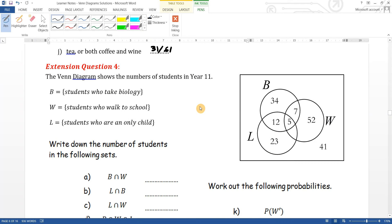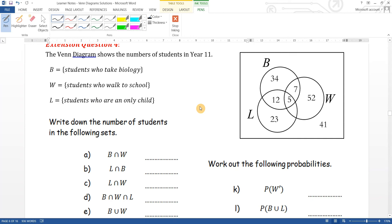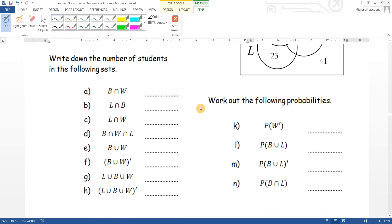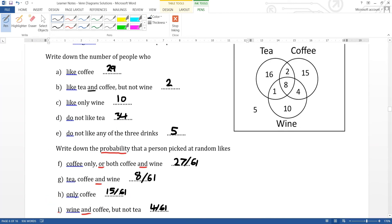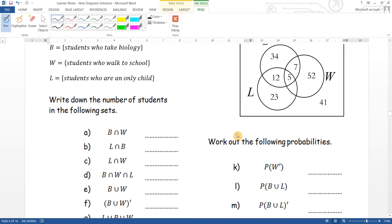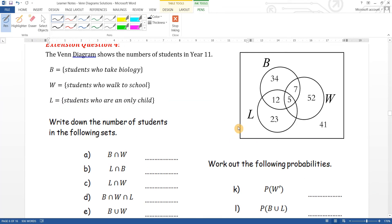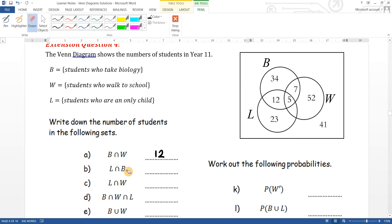Extension question four: the Venn diagram shows the number of students in Year 11. B is people who take biology, W who walk, and L who are an only child. The intersection of B and W: that's going to be twelve. The intersection of L and B: those two overlapping values give seventeen.